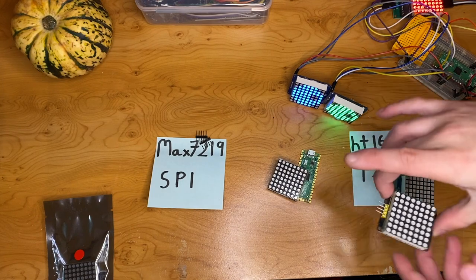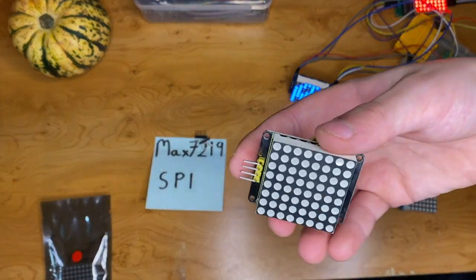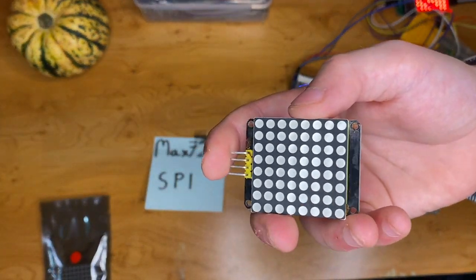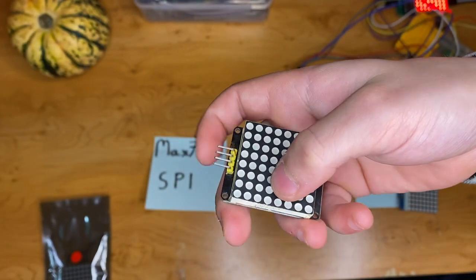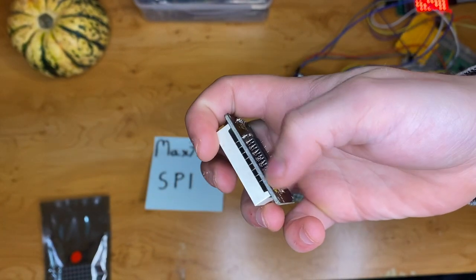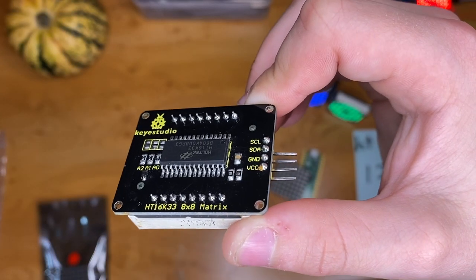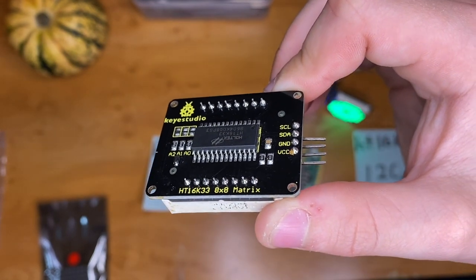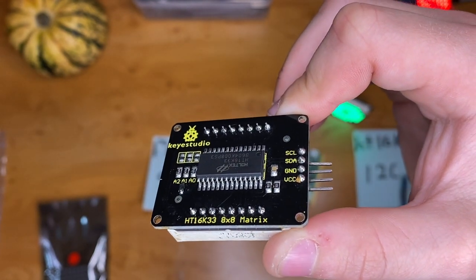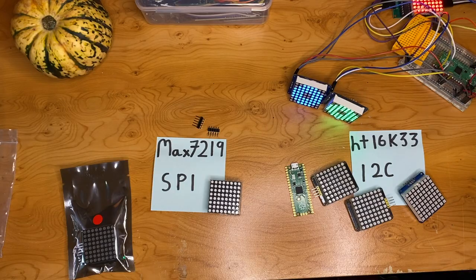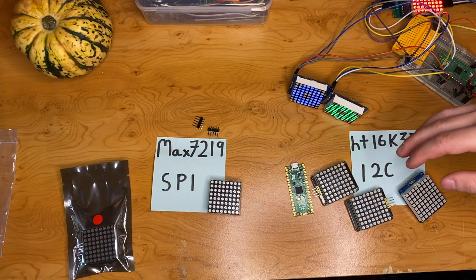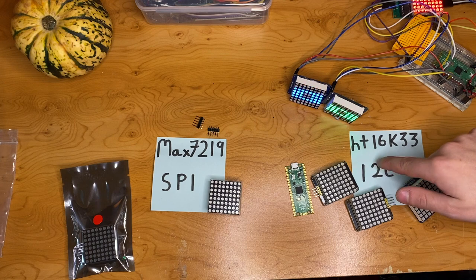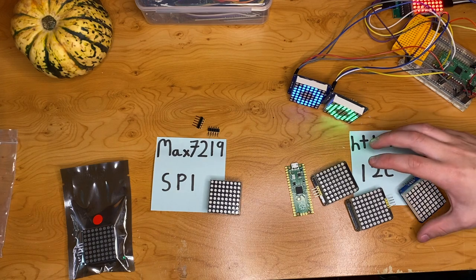The eyes use an 8x8 LED matrix. Now be careful because you can just get the LED matrix alone with 16 pins on the back. You want to get one with a backpack on and a chip. The chip does all the work for you and all we've got to do is talk to the chip. There's two main types of backpacks. Clive has always used HT16K33s, these ones.